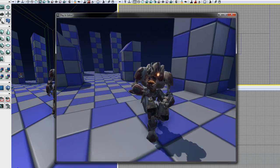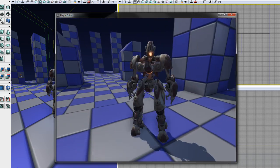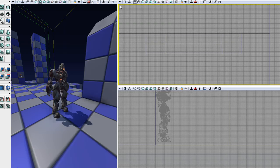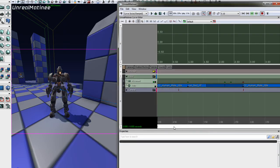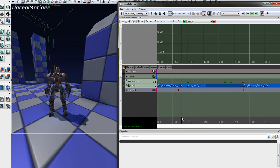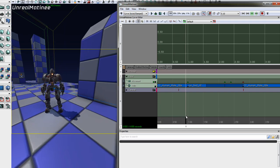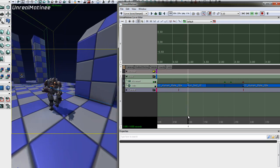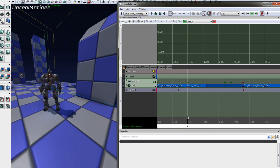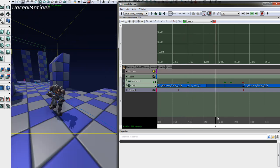This is a simple skeletal mesh actor, which has been animated in Matinee to go from idle, to running, then back to idle. With this type of actor, this is about as detailed as you can get in specifying how animation should be played.